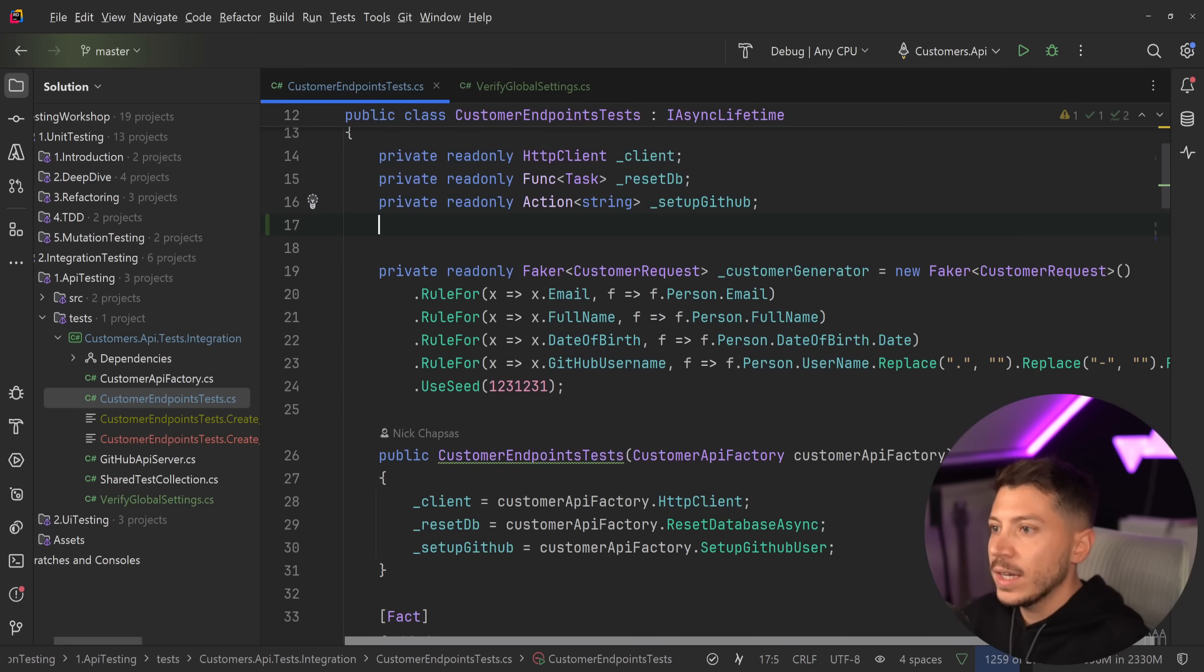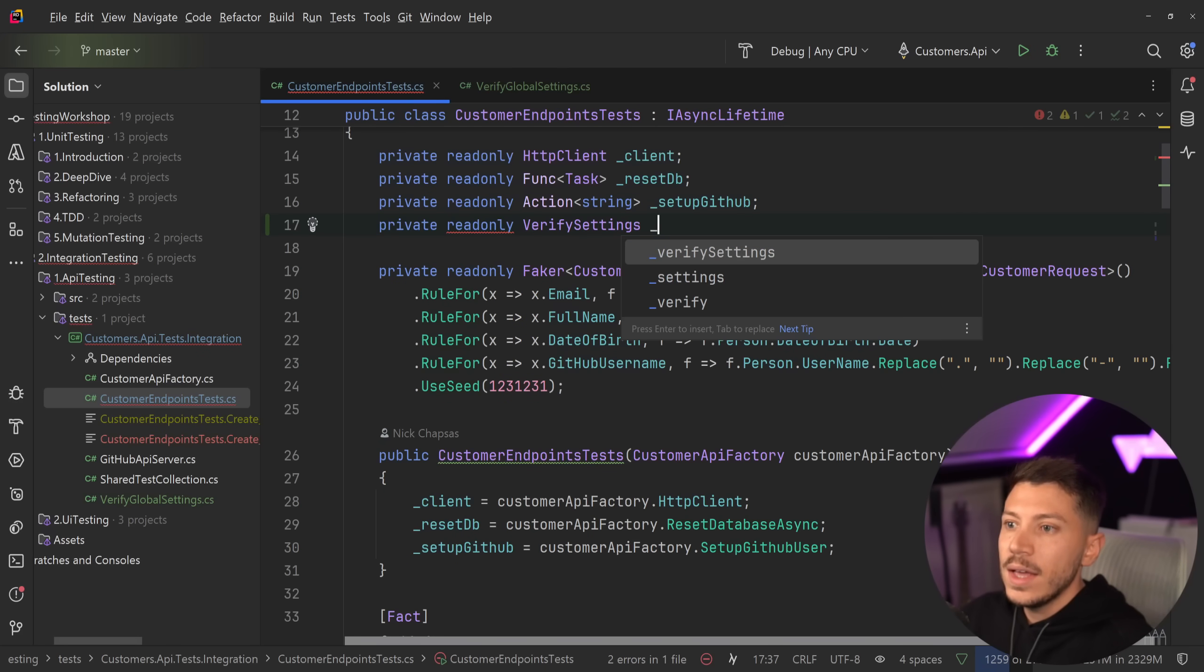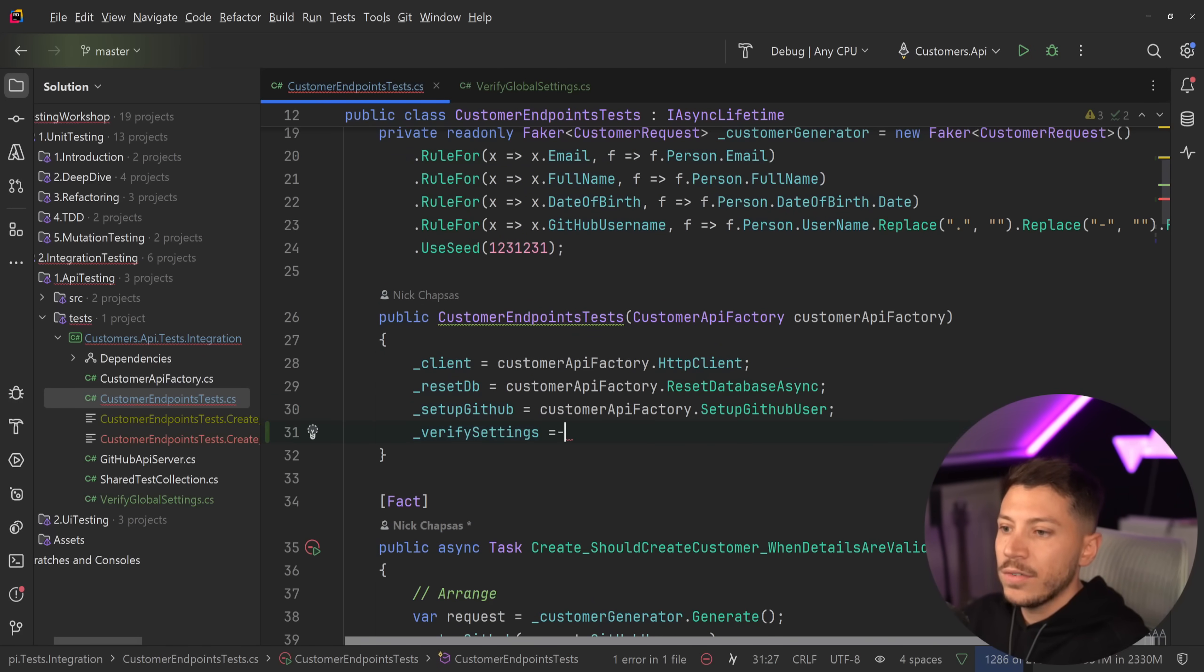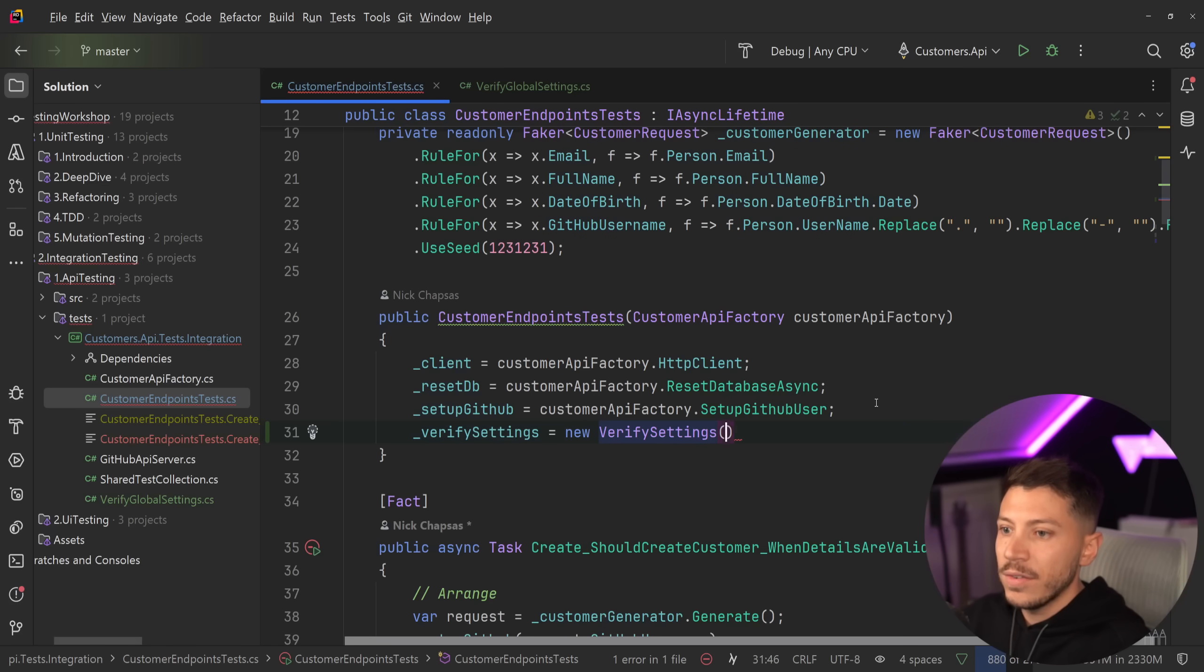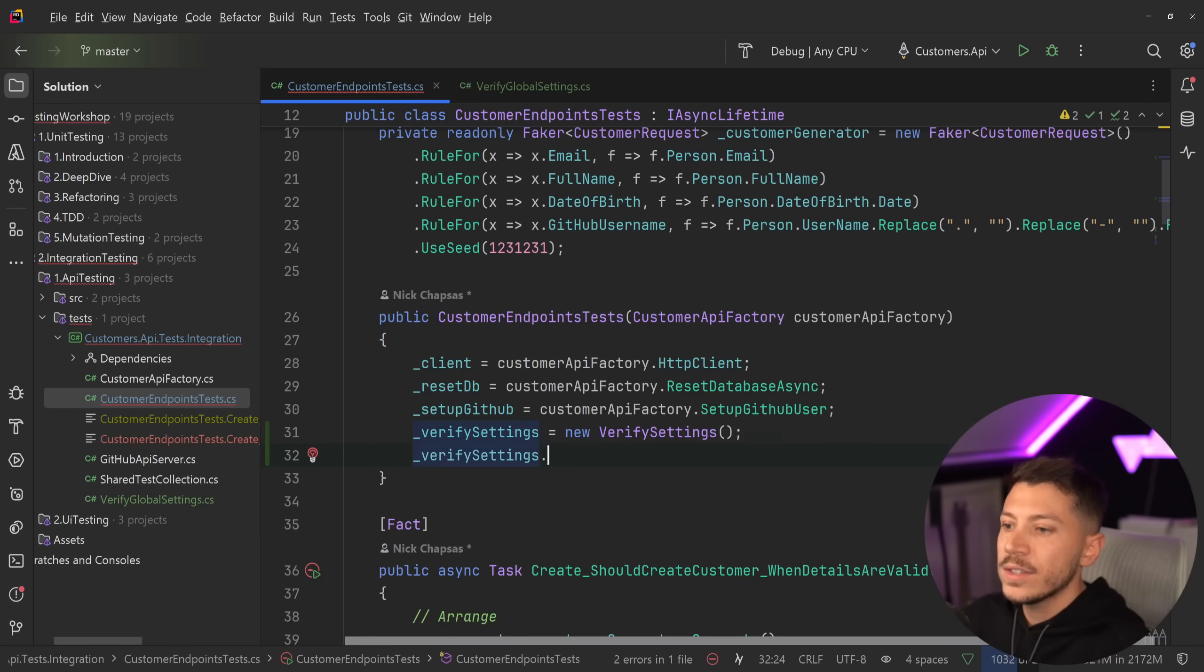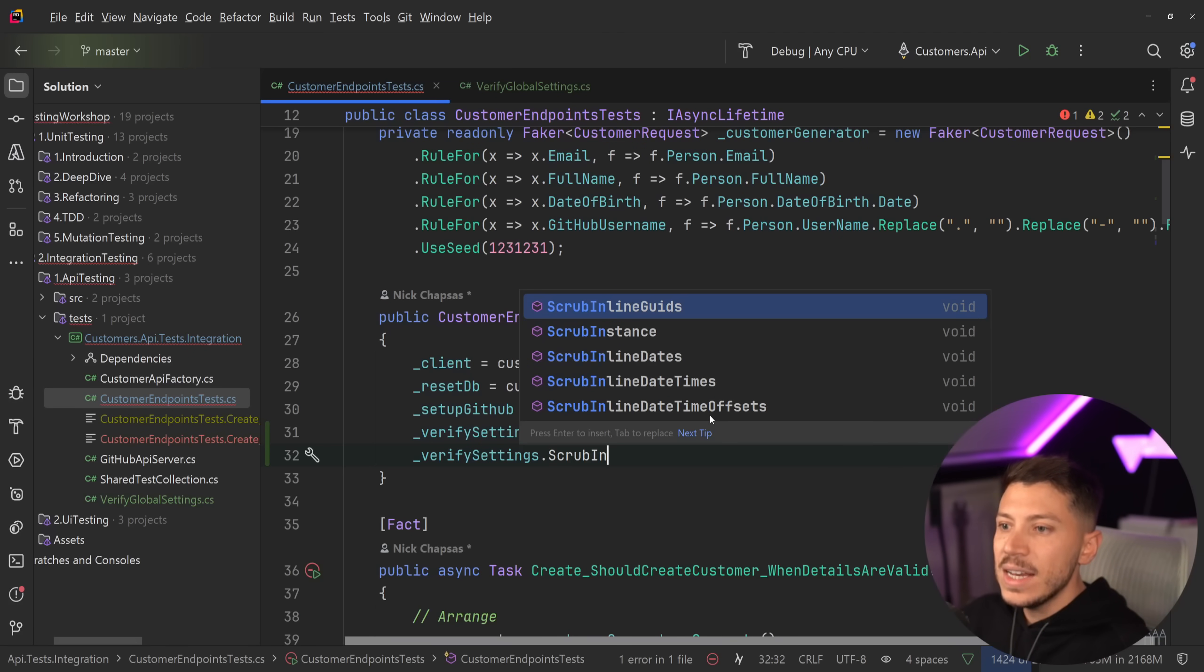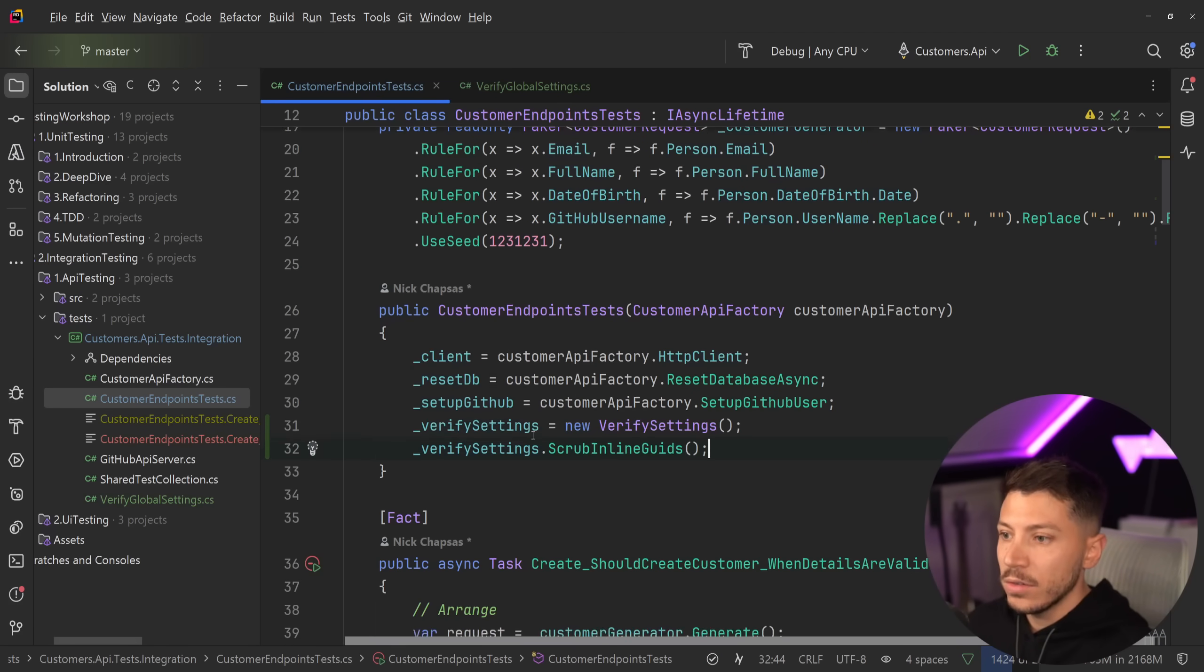And what I'm going to say is, again, I'm going to say private readonly verify settings. And I'm going to initialize that in the constructor. So I'm going to say verify settings equals new verify settings. And I could say use directory, but I'm going to ignore that for now. And I'm going to say verify settings dot scrub inline GUIDs, because that would be an inline GUID in this thing over here.